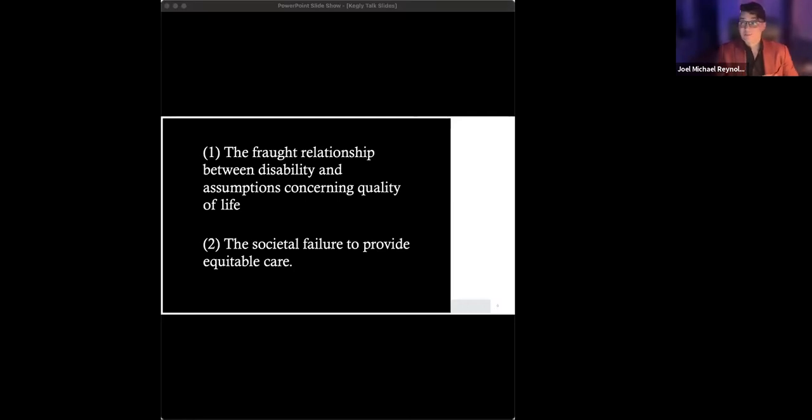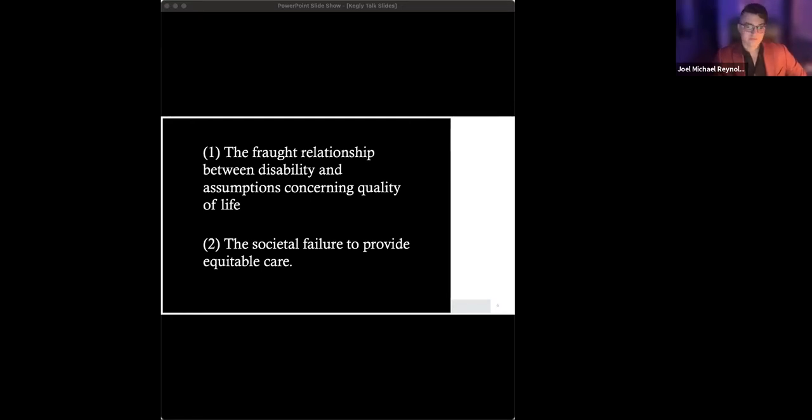Section one, disability, quality of life, and healthcare.